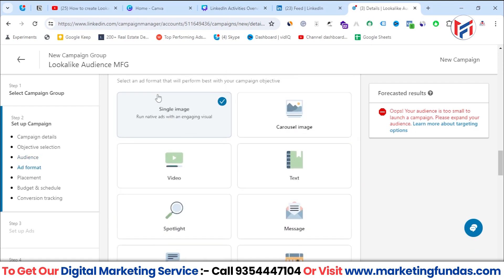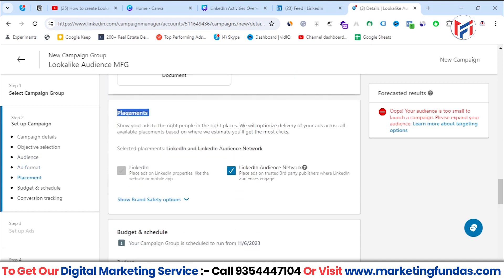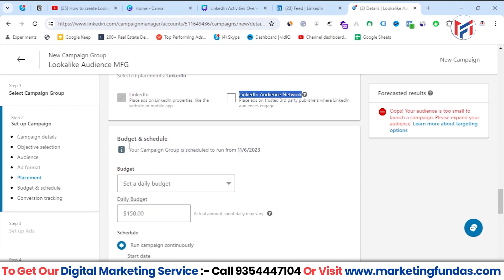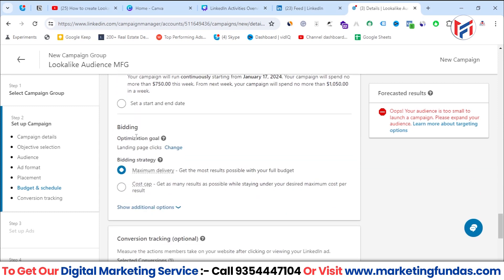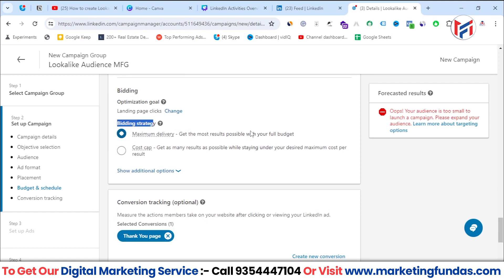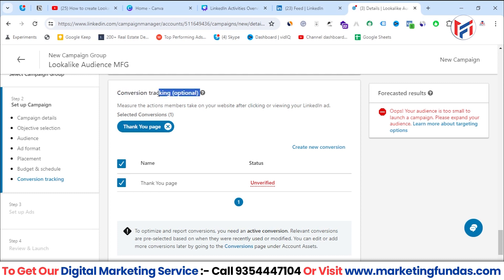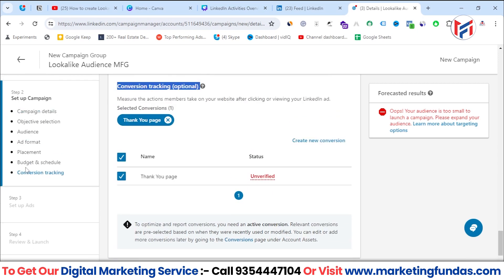After setting the audience, follow the conventional campaign process: select your ad format, then select placements — LinkedIn is default, and you can optionally include LinkedIn's Audience Network, which is a list of third-party websites and apps that have rights to show LinkedIn ads. You can uncheck this if you don't want it. Then set your budget on a daily, lifetime, or combined basis, select your bidding strategy and optimization goal, and optionally set up conversion tracking using the Insight Tag to connect your website with LinkedIn.